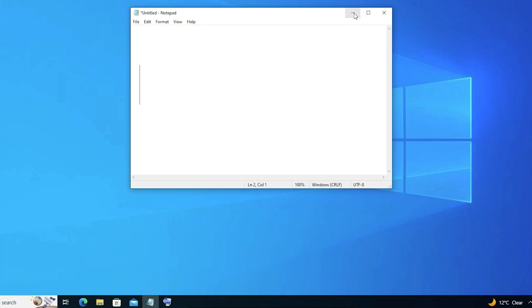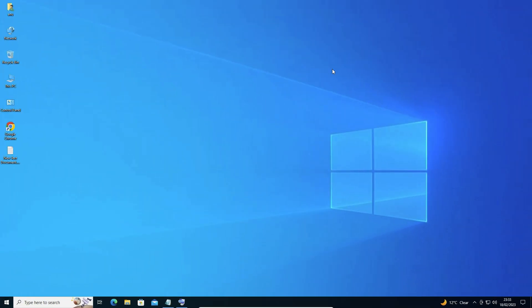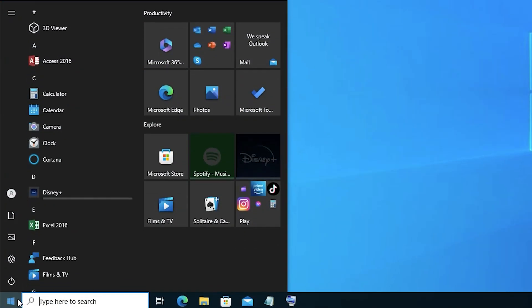The solution is very simple — we just need to install the English United States or US International keyboard on our PC and the problem will be solved. Let's go ahead and install it. Just go to the Start menu.